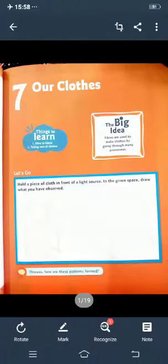Good evening students. Today we will start our new lesson, lesson number 7: our clothes.